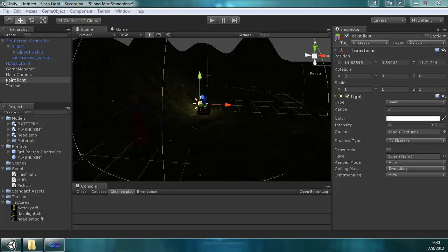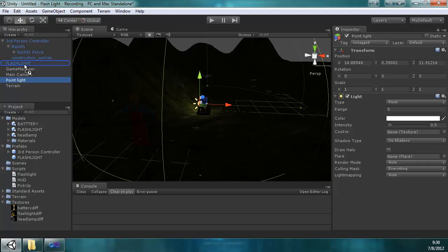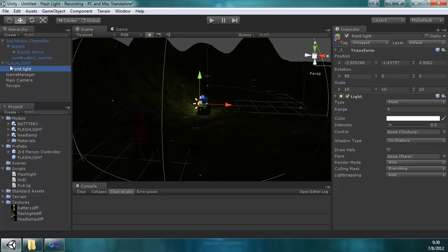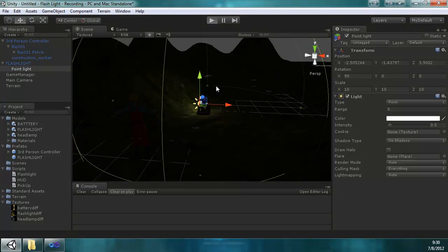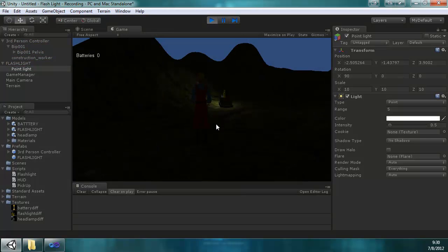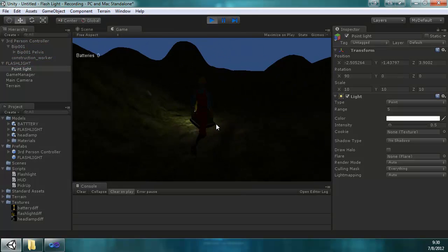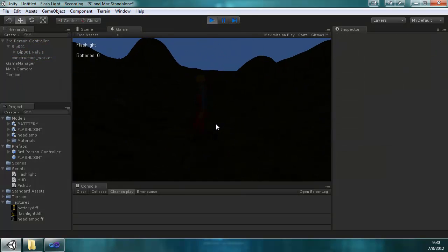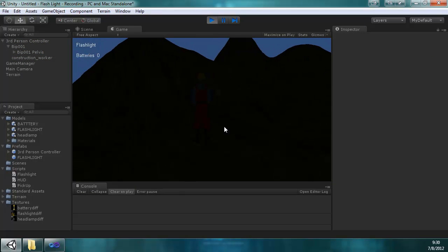Continuing from the last one, I forgot to make this point light a part of the flashlight prefab so that it disappears when you pick it up. So all I'm doing is dragging that onto the flashlight and then it becomes a child. And then now when we run it, go over to it, it picks up, and the light disappears along with the model.